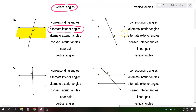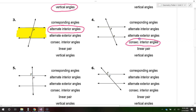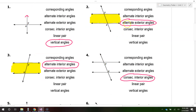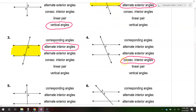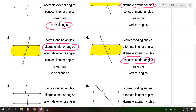Looking at number four, these are called consecutive interior angles. Up until now, we had alternate exterior and alternate interior, and the word 'alternate' meant that they were on opposite sides of the line. Well, the word 'consecutive' means that they are on the same side of the line. And they are interior, which means they are between the lines. Put those two concepts together and you have consecutive interior angles.